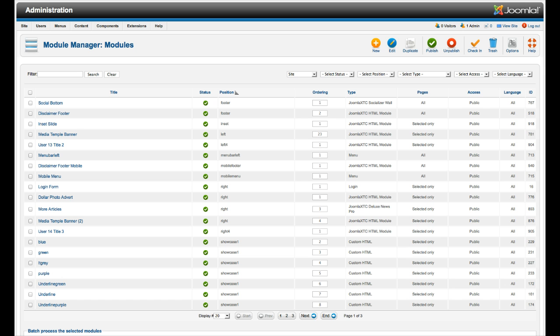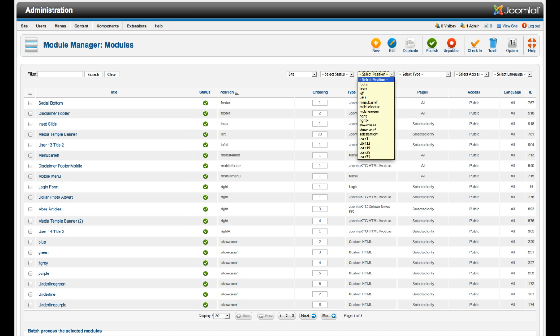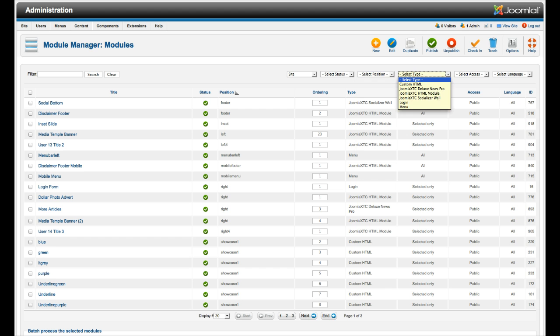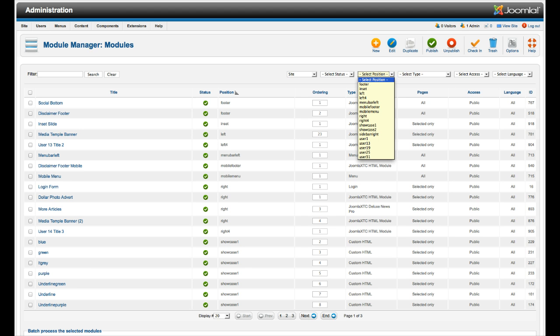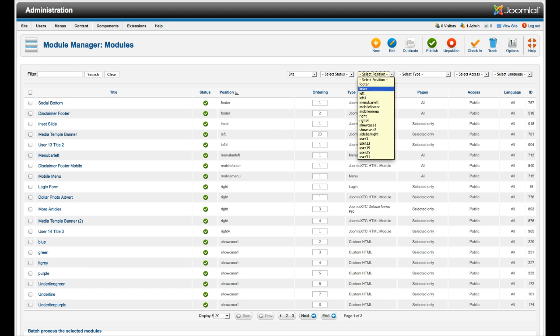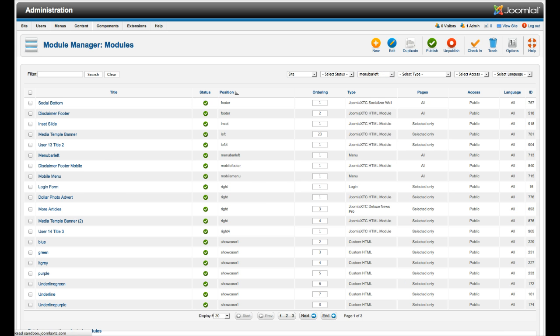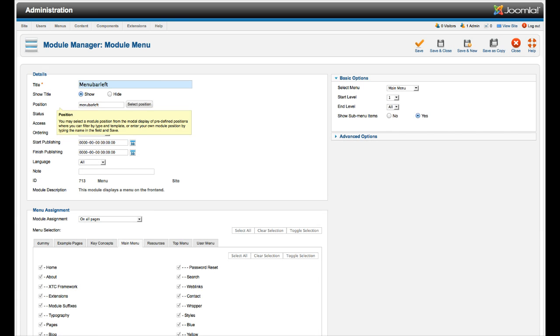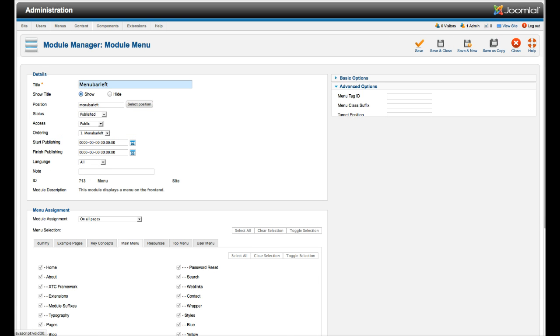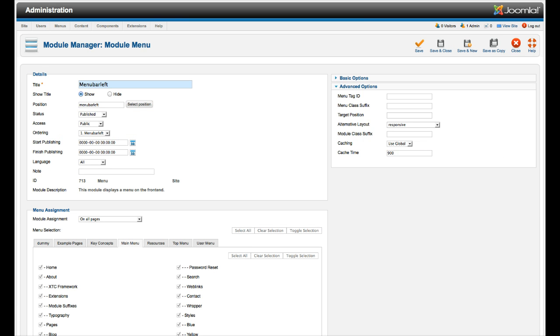Let's go ahead and go over here to select type. This is a good way to find things. And then over here we've got the positions. This is another good way to find stuff. So let's go ahead and see our menu bar left. Menu bar left here is a menu module. You're just going to want to select your main menu and select the responsive layout.